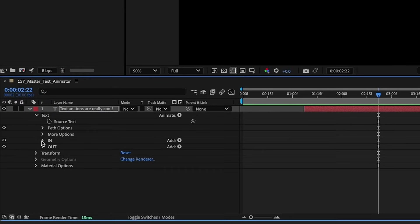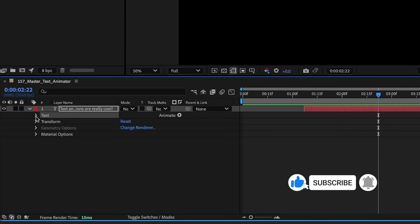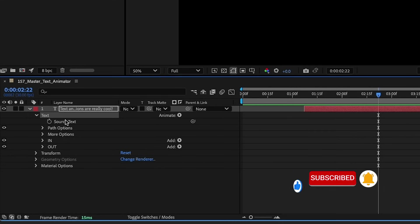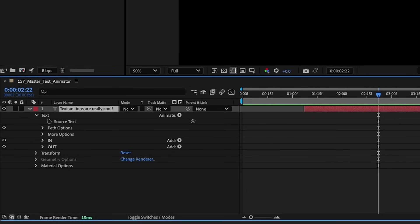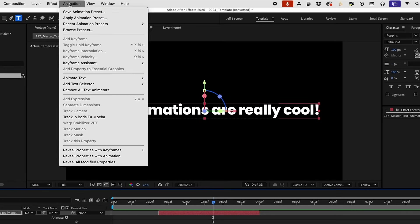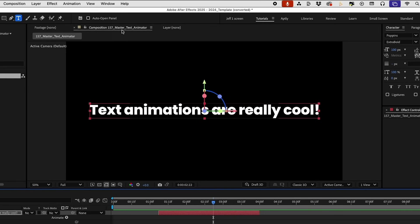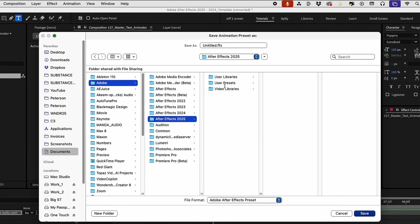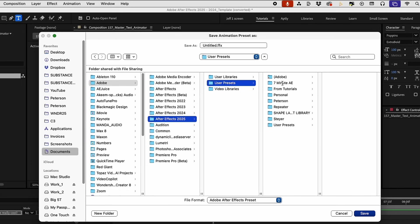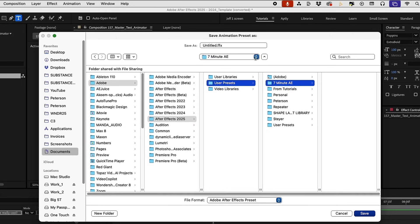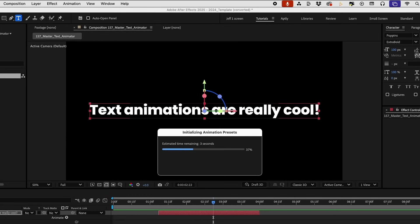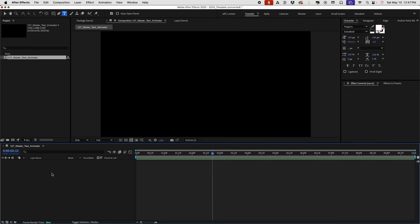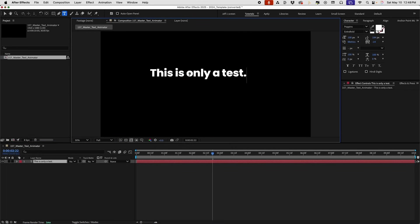Okay so now how to save this as an animation preset. You don't want to grab this entire text folder here because that will bring in your source text and the problem with that is say you've already created some text. If you apply this on top of that it will include this original text so you don't want to do that. What you want to do is grab the in and out text animators, go up to animation, save animation preset and we're in our documents adobe 2025 user presets. I've got a folder for seven minute AE and I'm just going to call this master text animator.